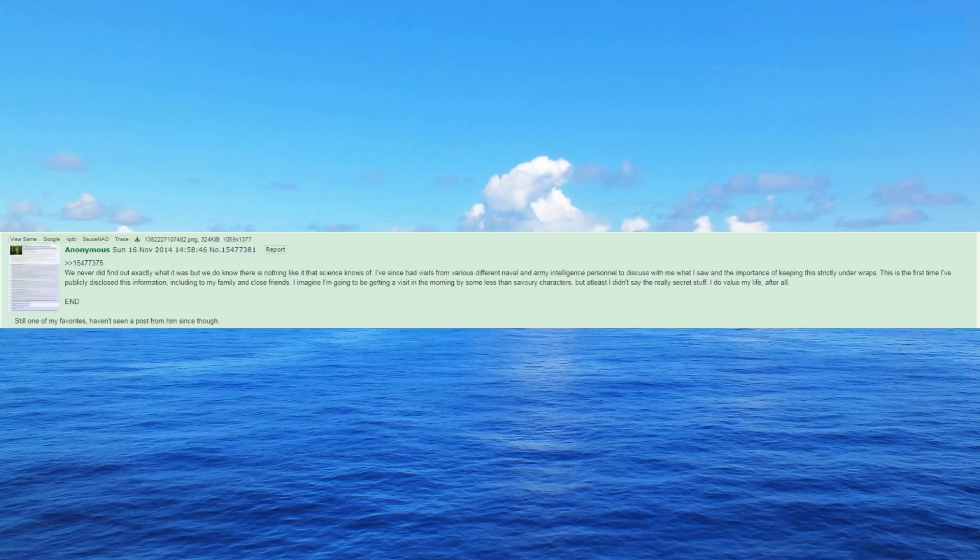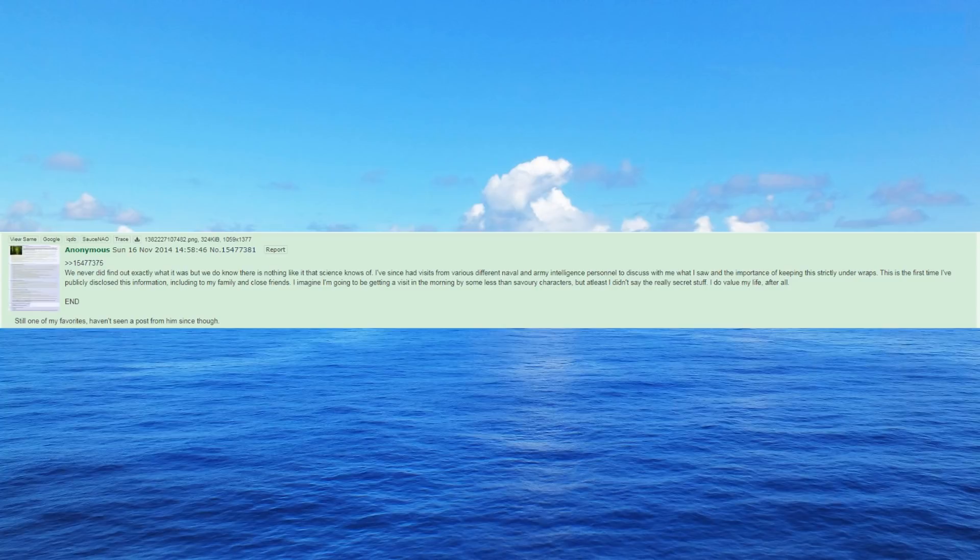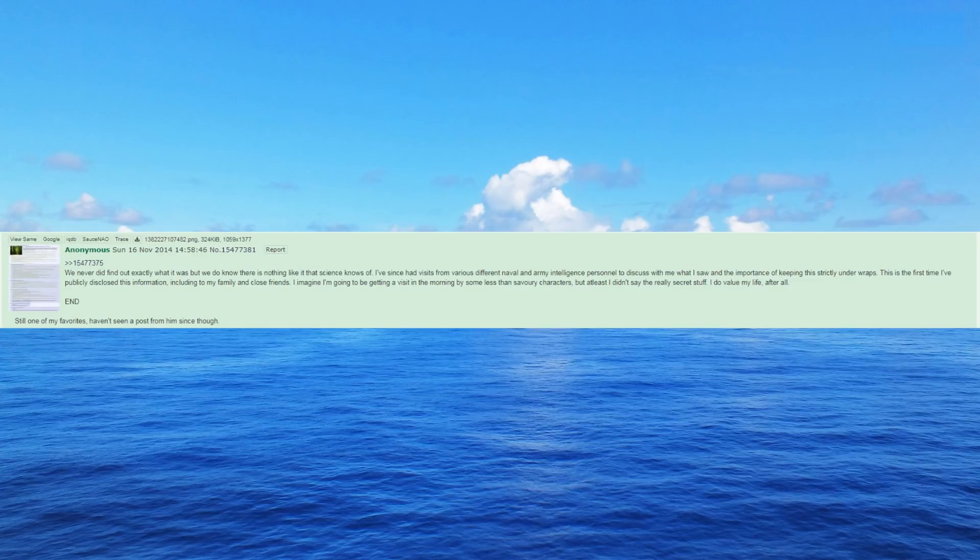This is the first time I have publicly disclosed this information, including to my family and close friends. I imagine I'm going to be getting a visit in the morning by some less than savory characters, but at least I didn't say the really secret stuff. I do value my life, after all. End.